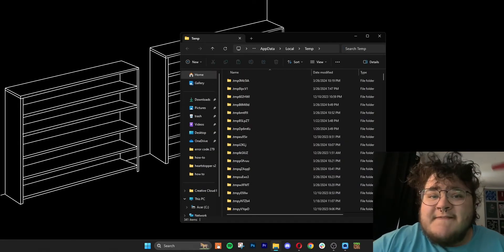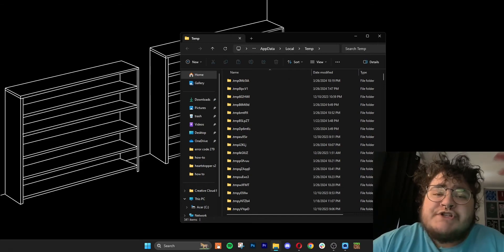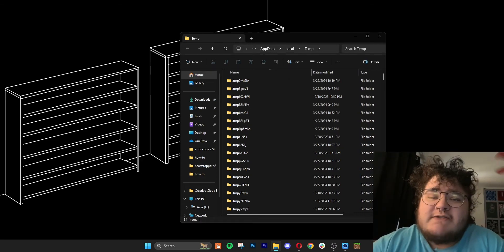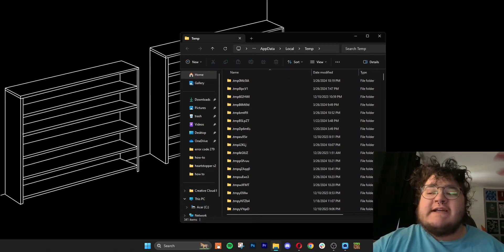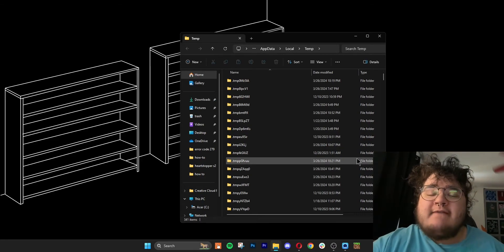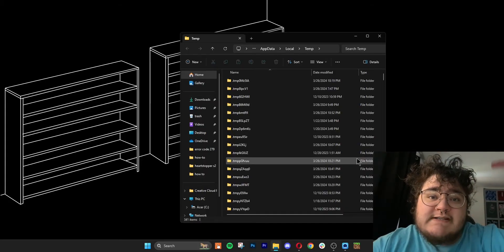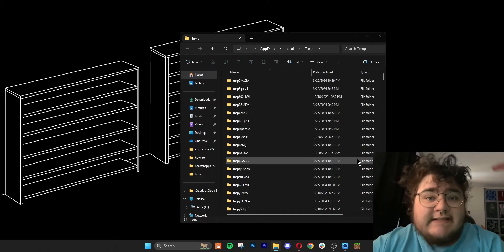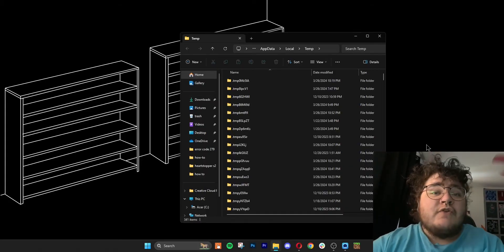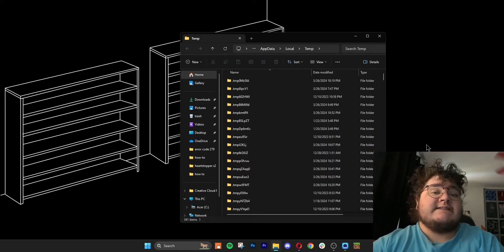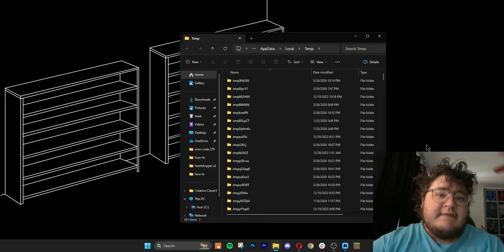Now, if that doesn't fix it, you want to go back into your temporary files and just click CTRL-A for all of your caches and then click delete. After you've done this, you can reopen Roblox again to see if your issues still persist.